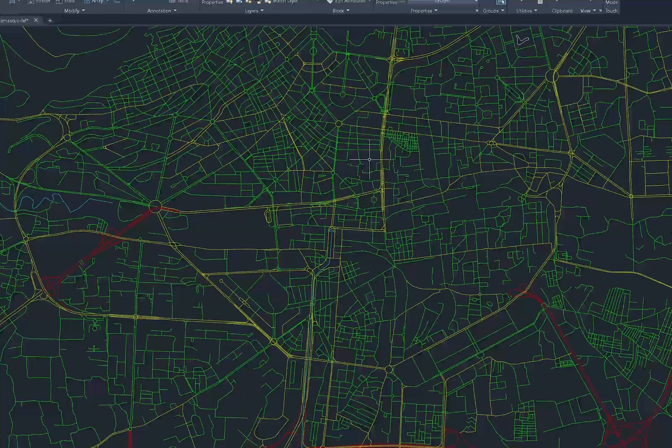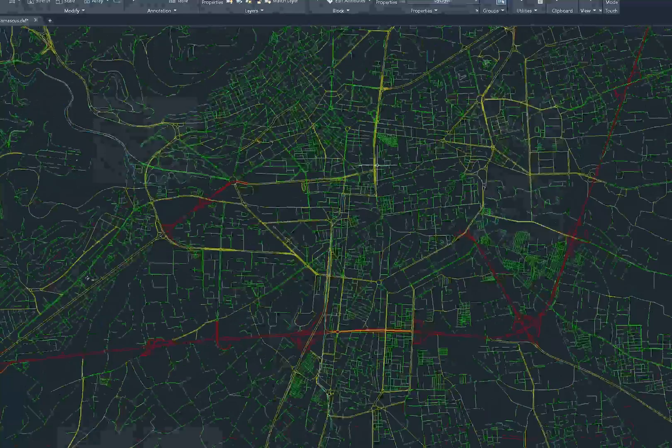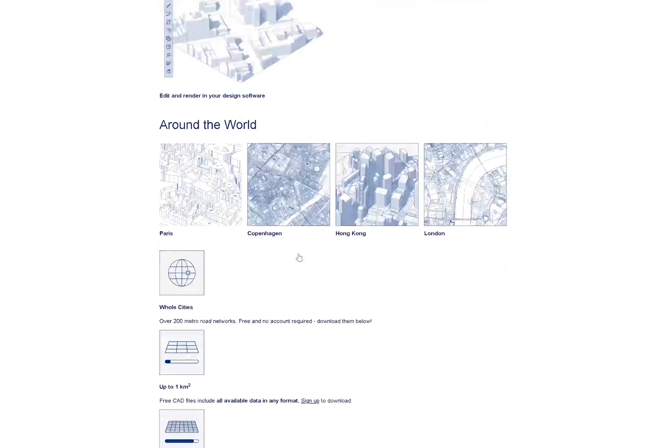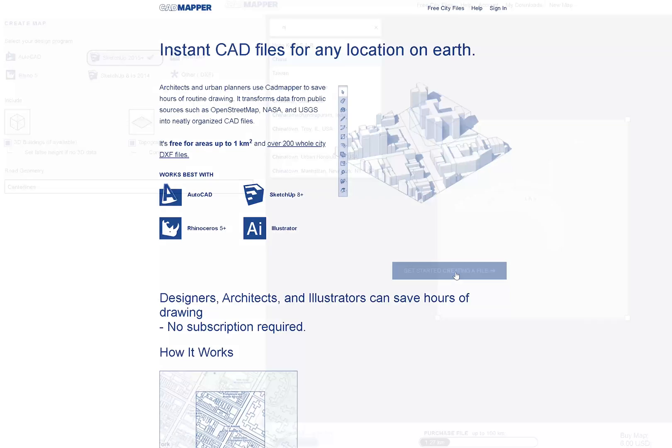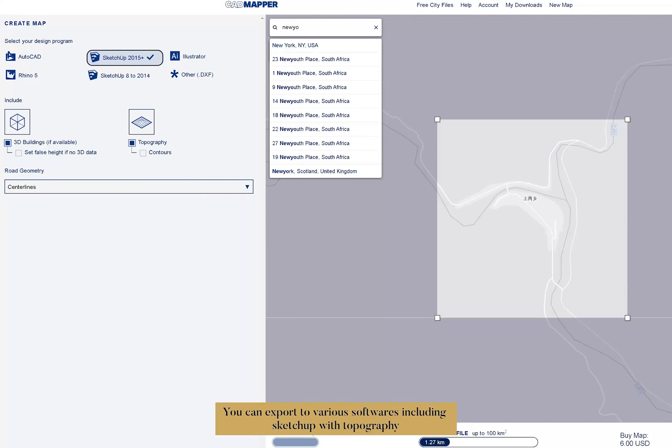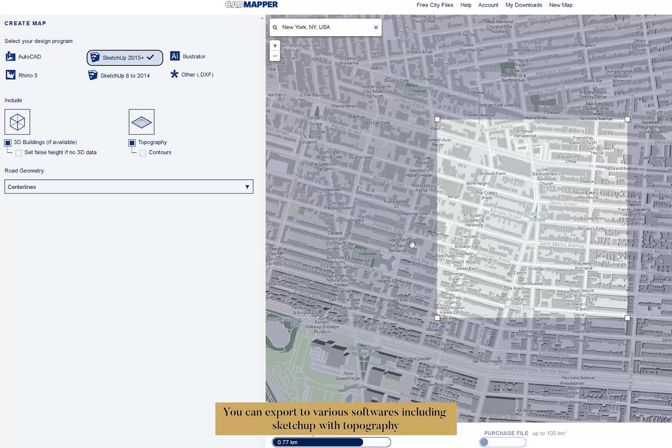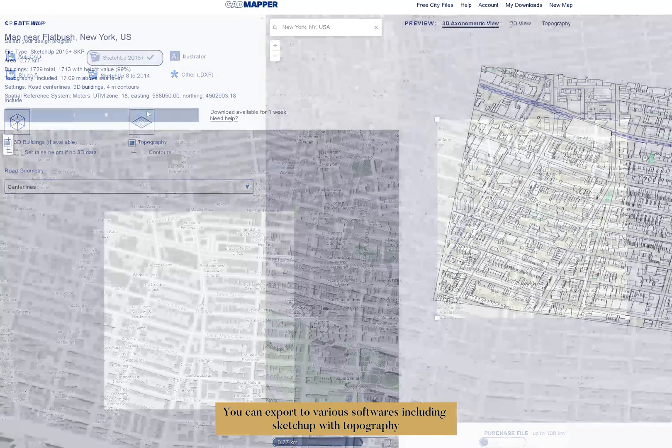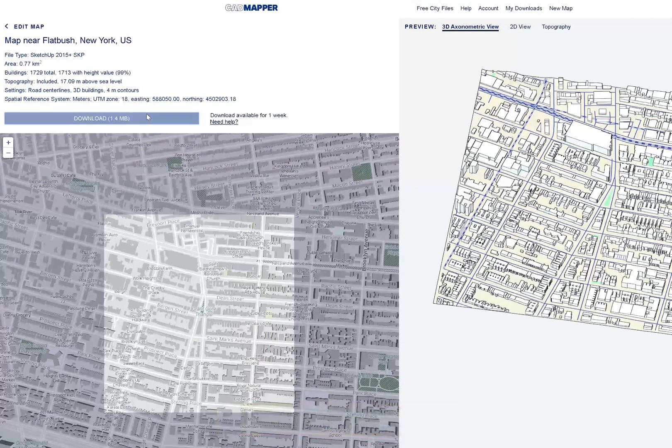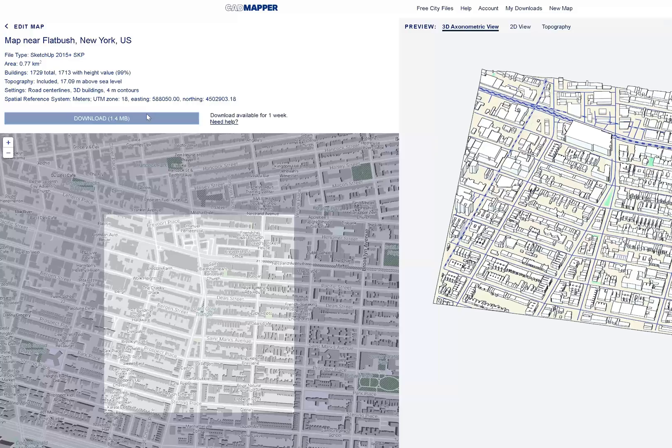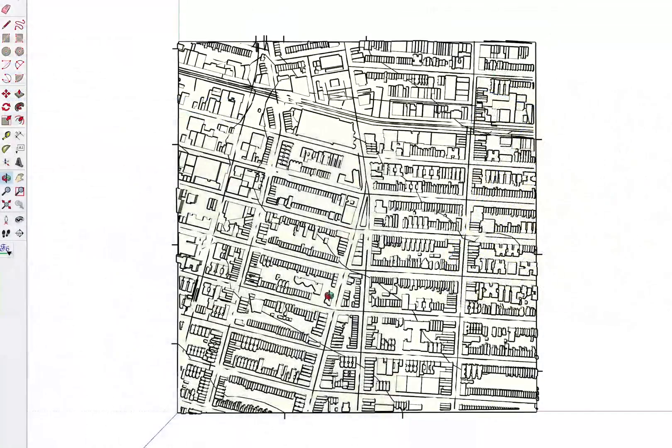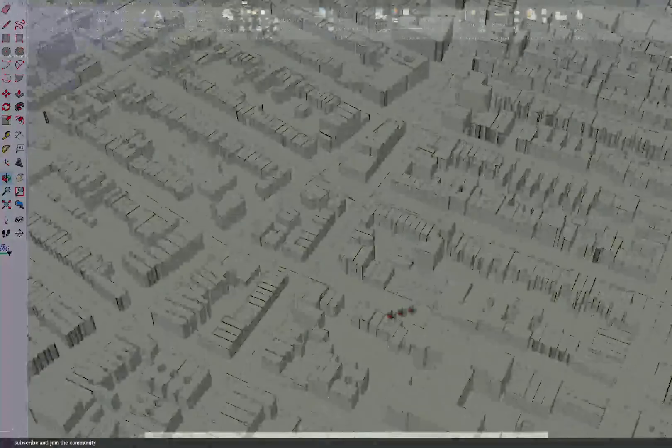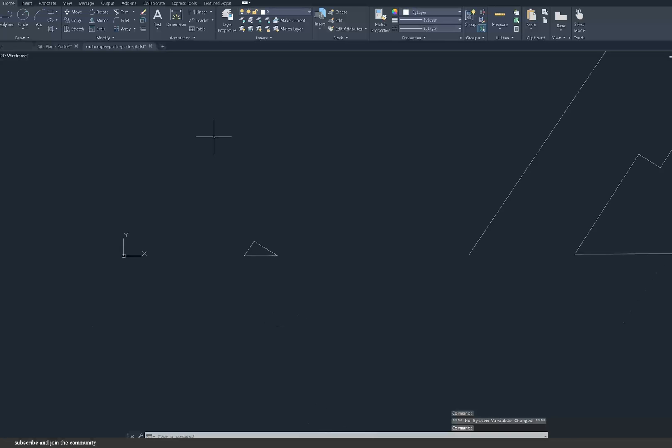Those are not so detailed but would be best if you're creating larger urban diagrams on a wider context. You can also download more detailed ones, but you'll need to sign up first. The free map is up to one kilometer square, and over that you'll need to purchase. It will show you a nice axonometric of the site or a 2D view which you can screenshot, and then you can download the SketchUp file.